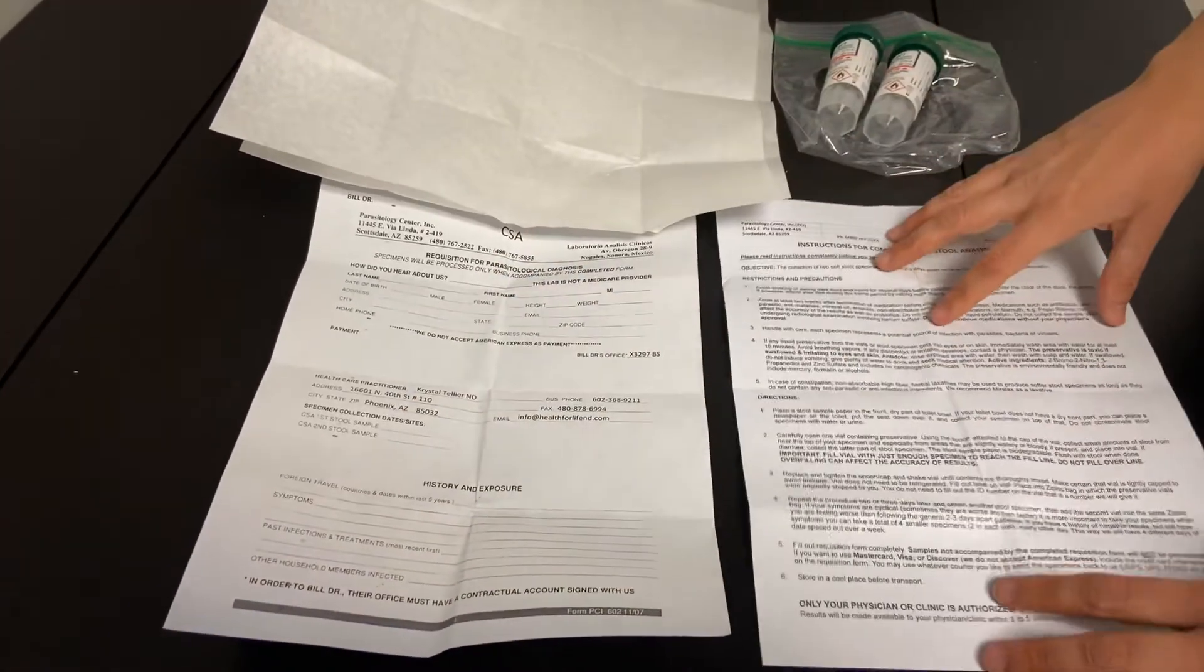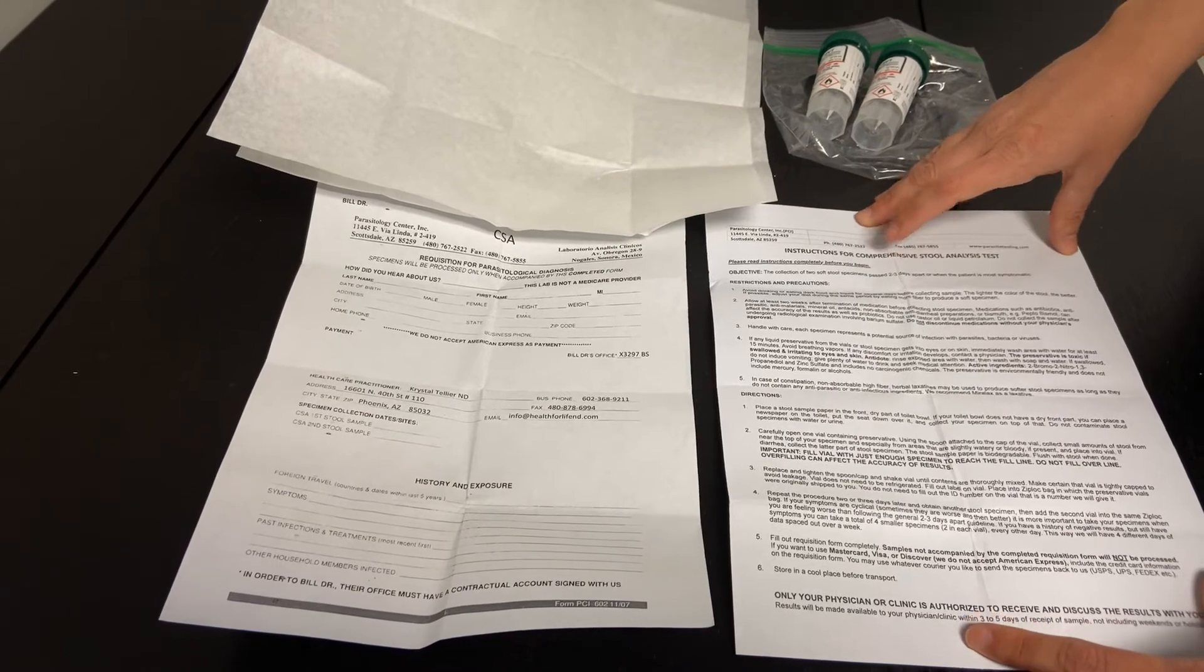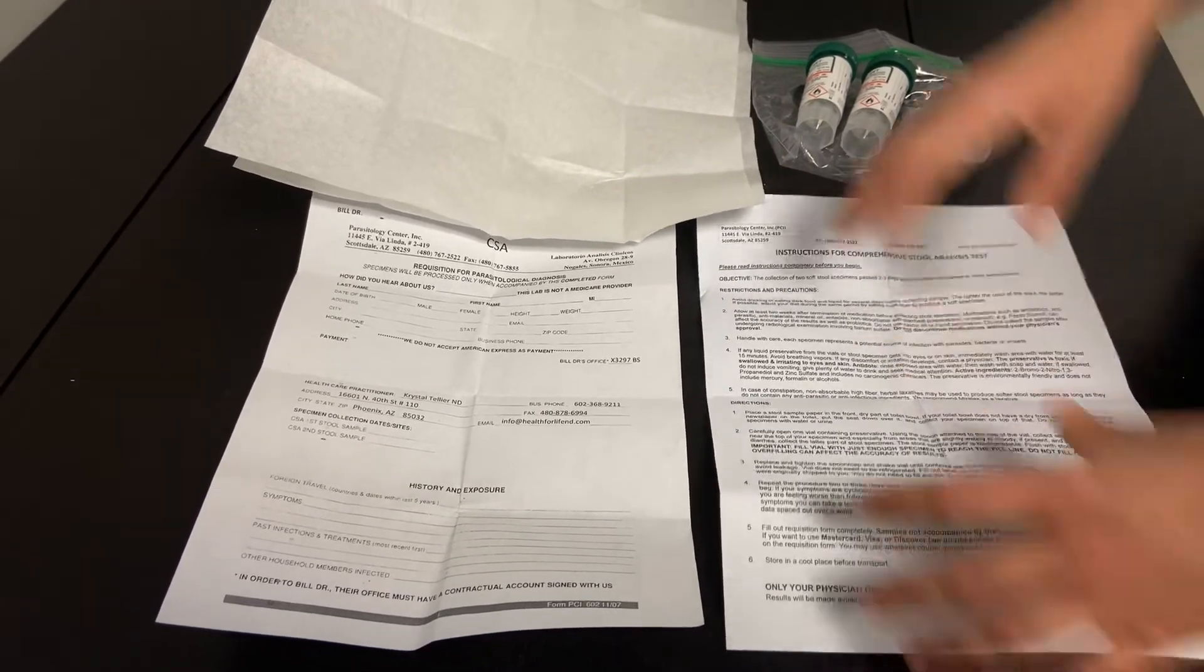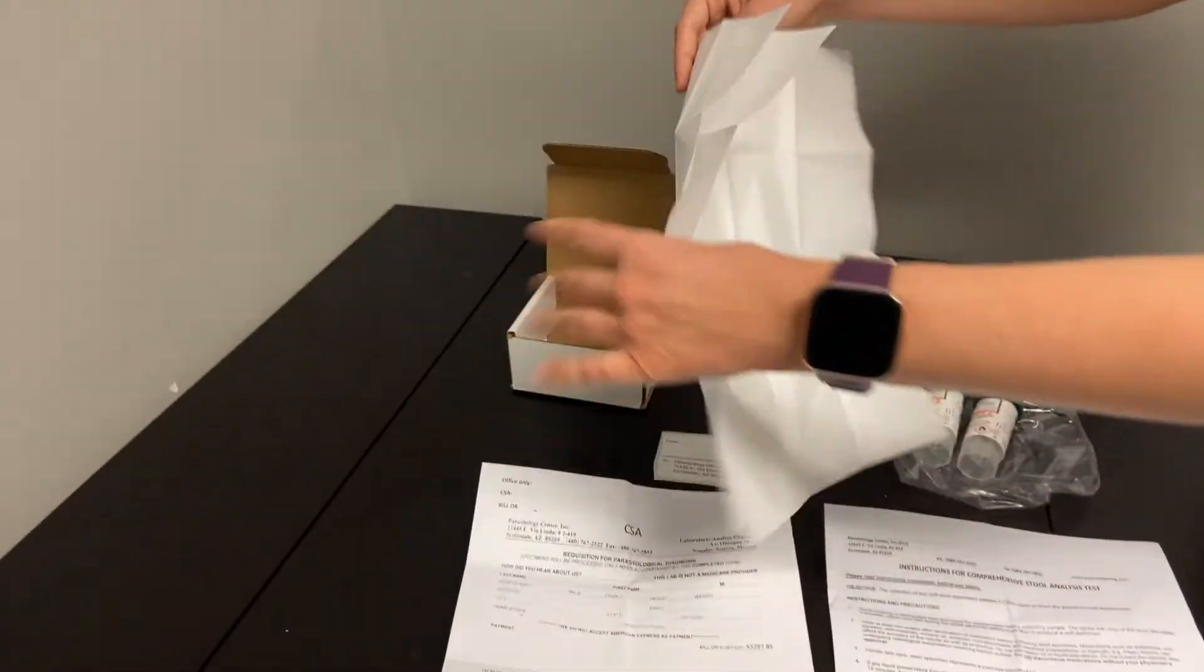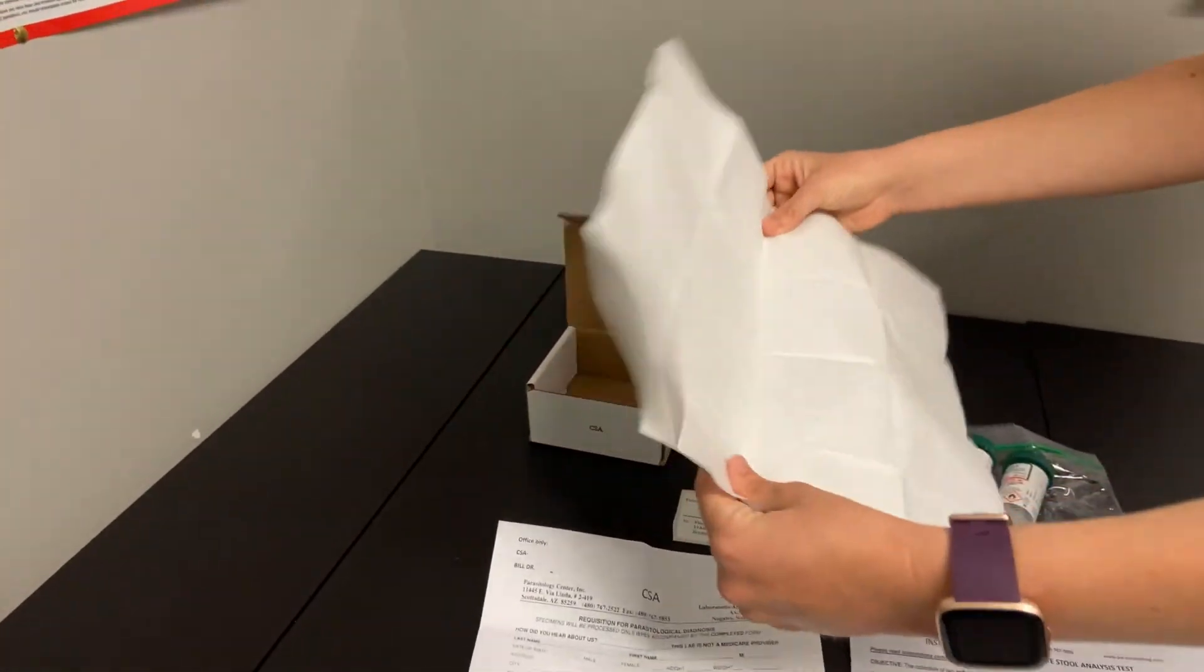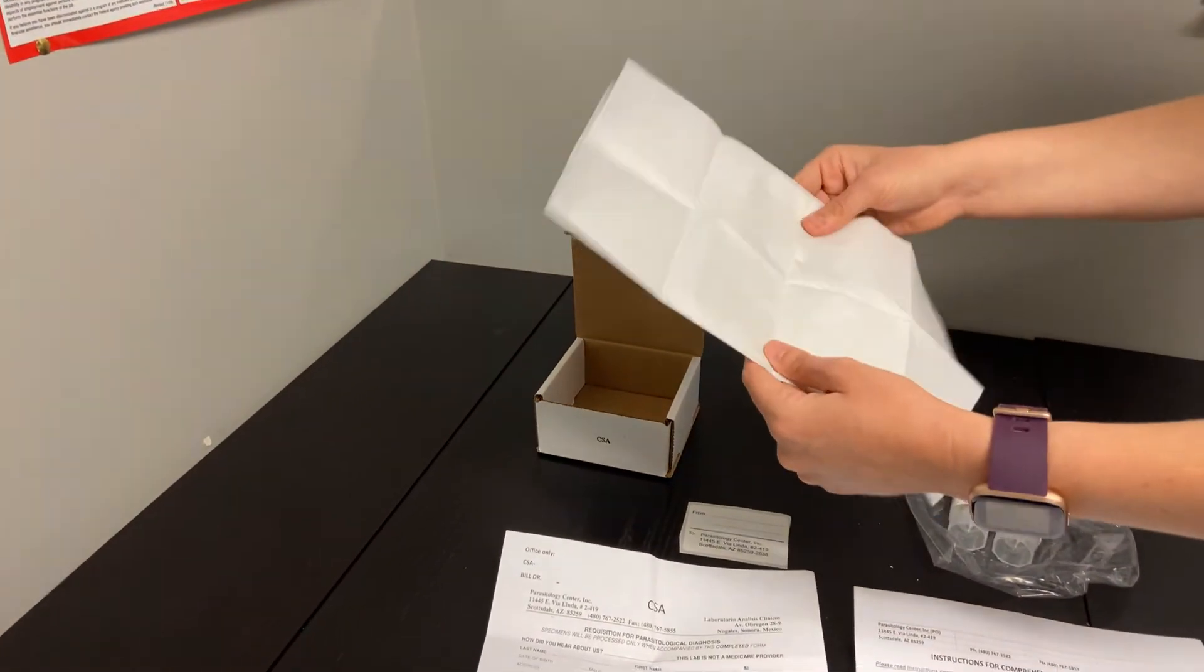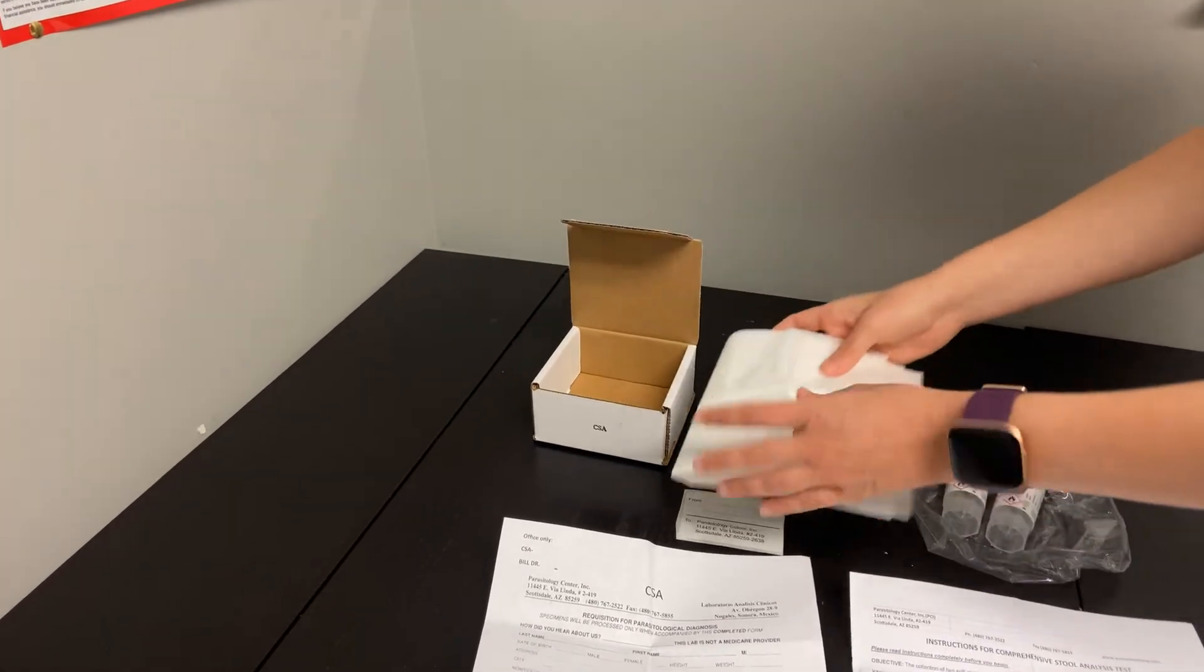You can see here on this second form that there's written instructions for how to collect this kit if you'd like more information. After you've collected the stool sample on these pieces of paper, you can throw them directly into the trash and dispose of the stool into the toilet.